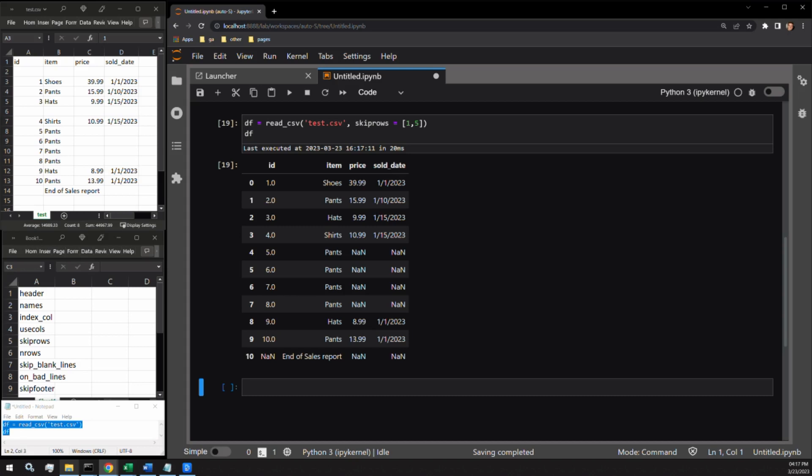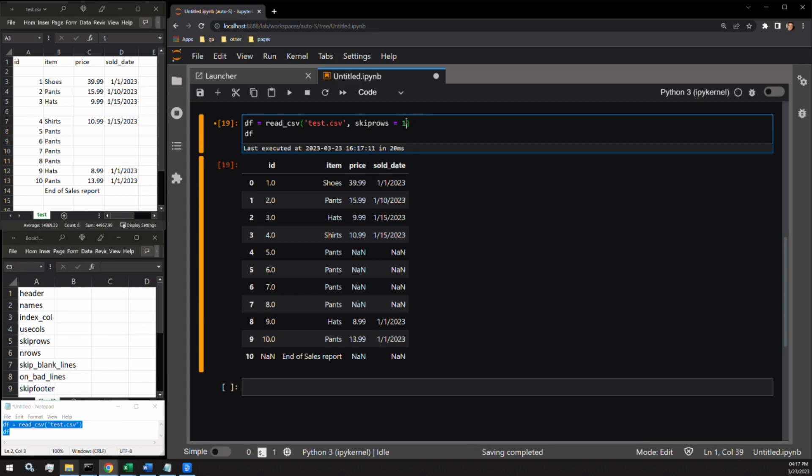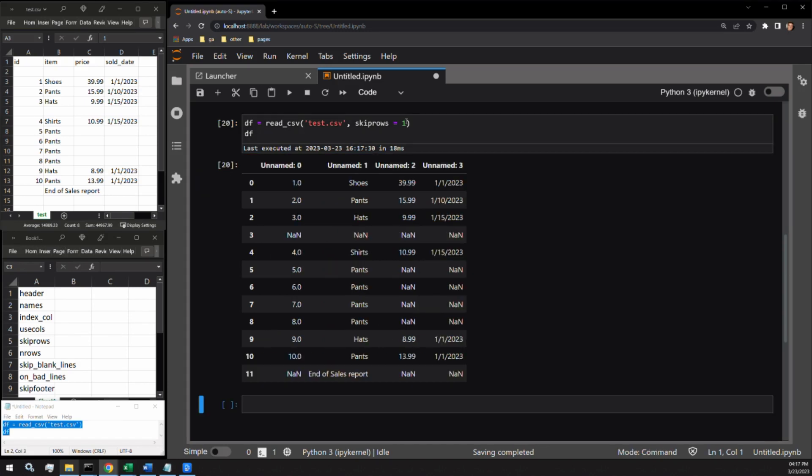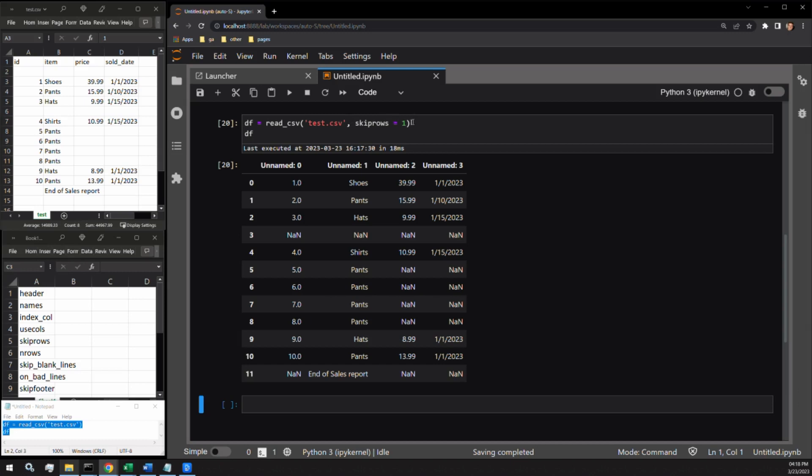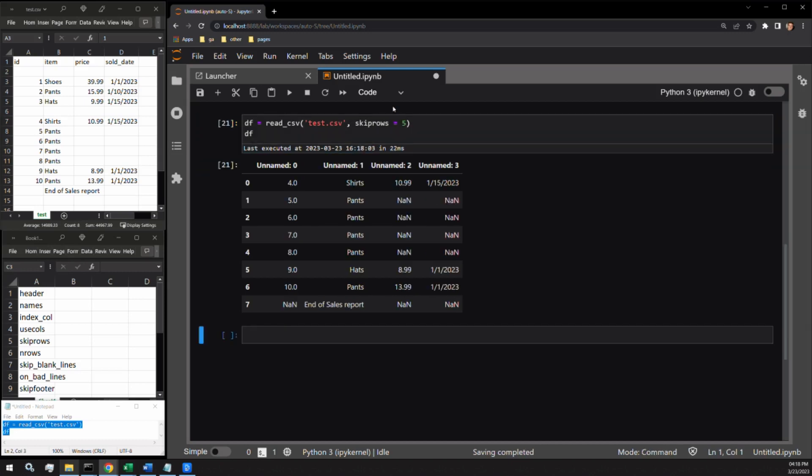Passing it a single integer operates a little bit differently. Let's pass just one to the argument. Here you can see we are skipping just one row. Passing a single integer to the argument tells Python how many rows to skip at the top of the CSV. It's not specifying which row you want to be skipping. To demonstrate this further, let's skip five rows. Here we have all of our rows except for the first five.